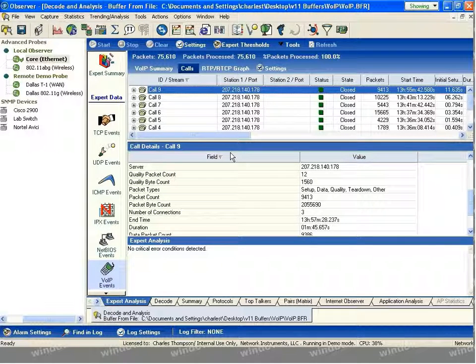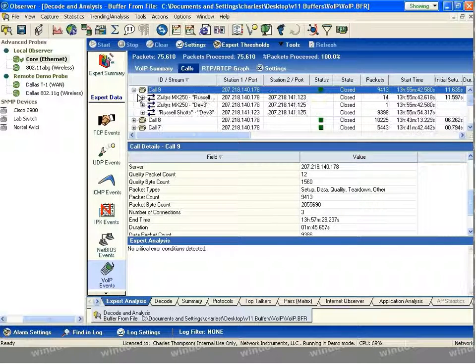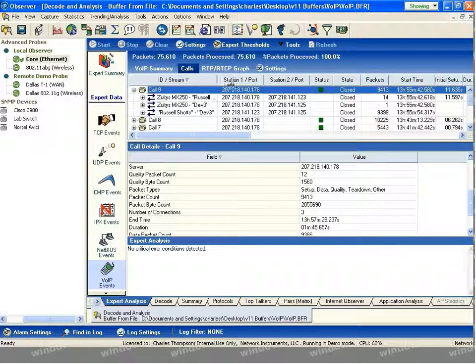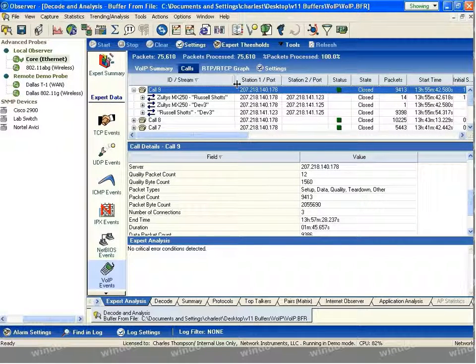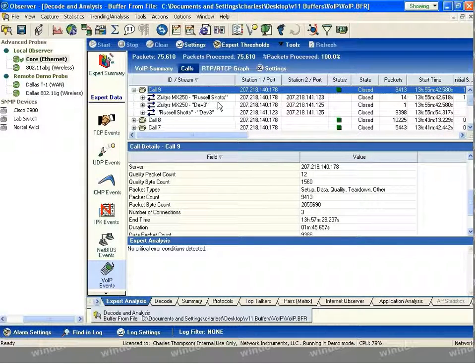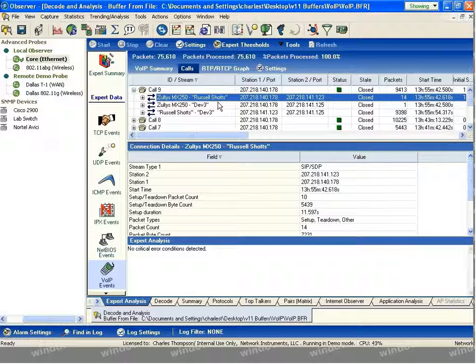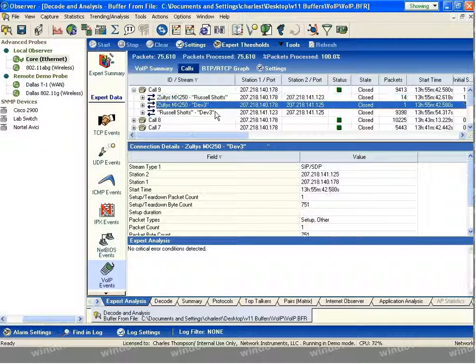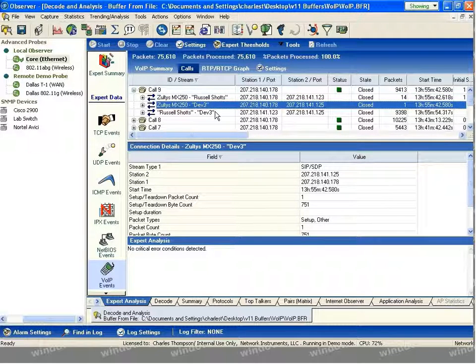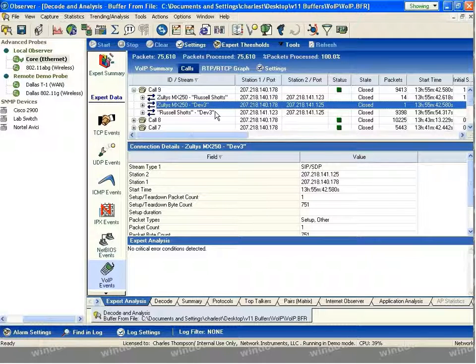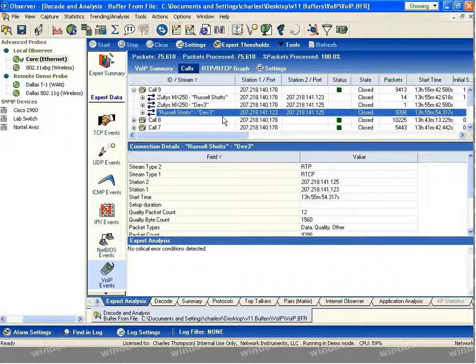As we expand the individual call, you can see each of the components that's occurred. We've got Russell talking to the MX250, which is our call manager. We've got Dev3 talking to the MX250, again our call manager talking to one of the end stations. And then the two end stations communicating directly with one another.